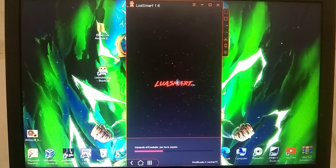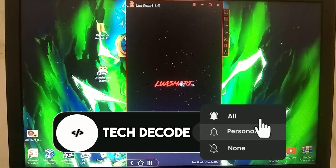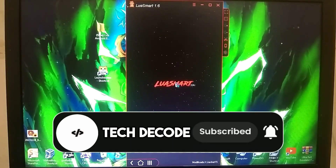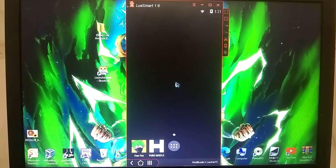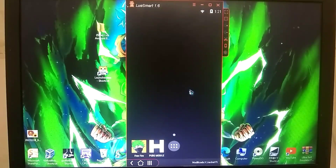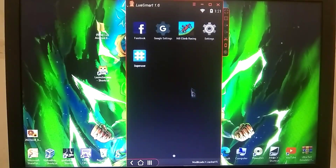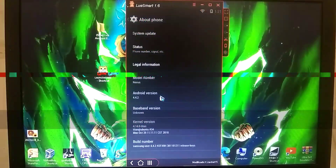While the emulator is launching, please like the video, subscribe to the channel, and turn on the bell notification to stay updated on my latest videos. Our emulator has launched without any errors, and as you can see, it is running very smoothly. Talking about its Android version, you will find Android 4 within it.